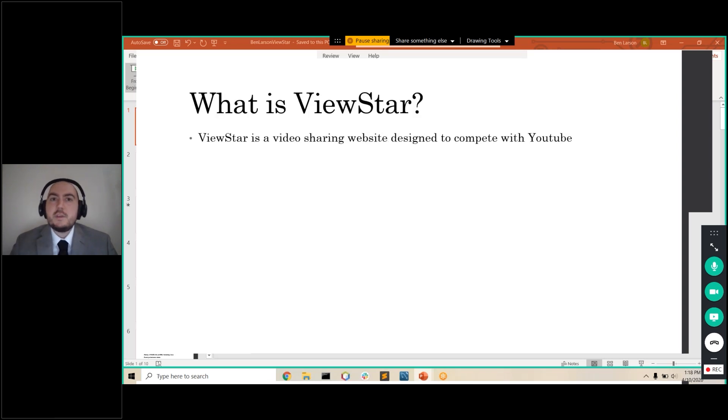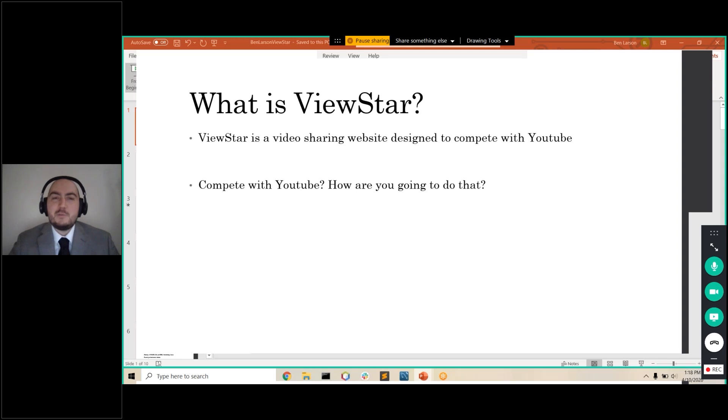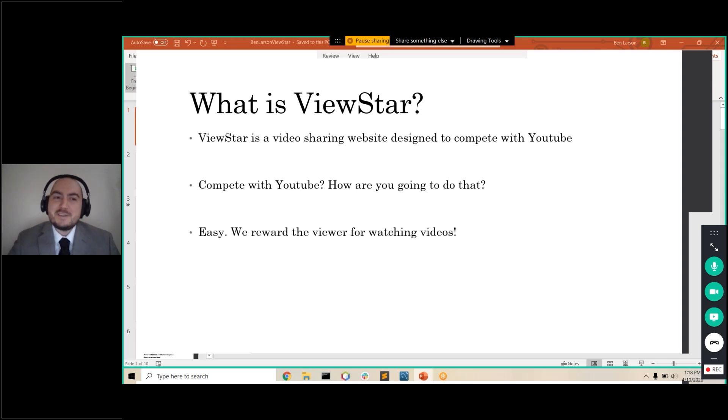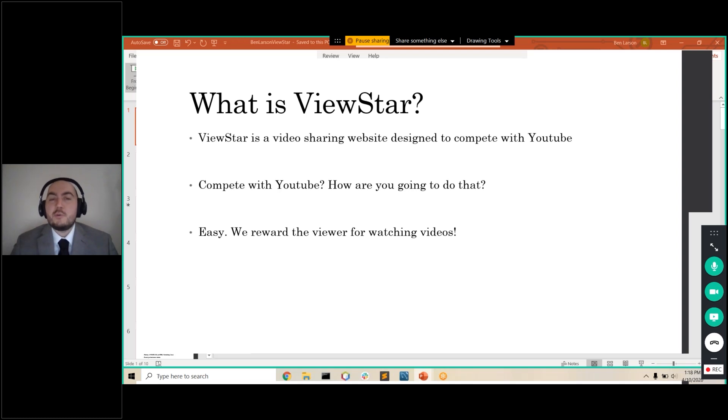So now into the project. What is ViewStar? Well, ViewStar is a video sharing website designed to compete with YouTube. Now, I'm sure several of you might be thinking, compete with YouTube? How are you going to do that? Well, I'll tell you. It's pretty easy. What we're going to do is we're going to reward the viewer for watching videos. That's the crux of the whole project, is that we're going to reward the viewer for watching the videos.